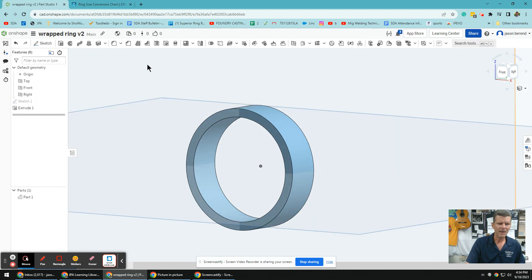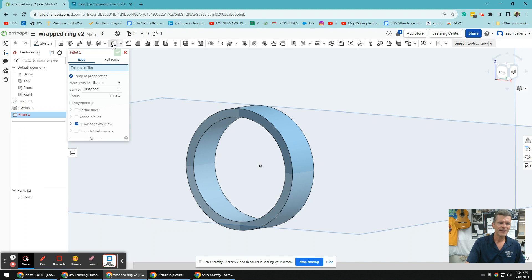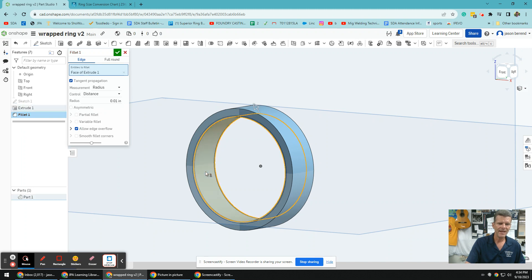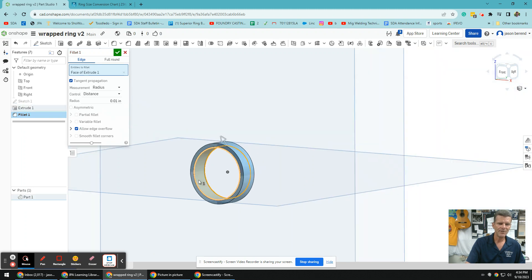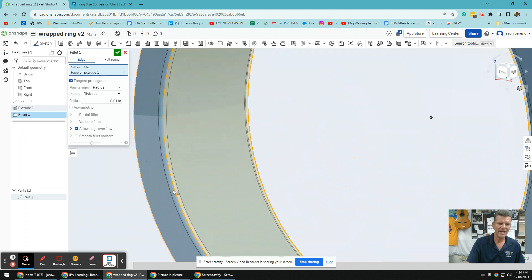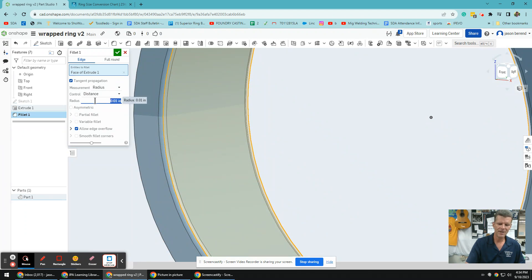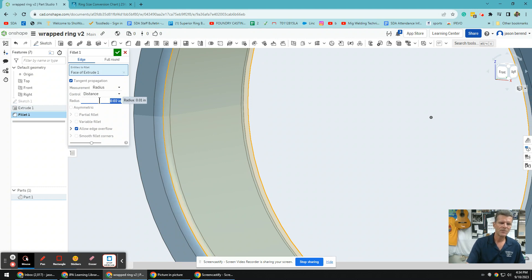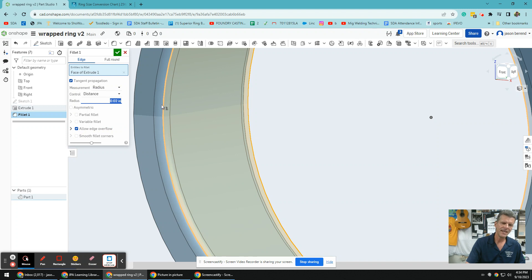Now I'm going to use the fillet command right here. Left click that. I'm going to click on the inside of my ring. And it's going to put this rounded edge there so it's not going to cut me. Let's look at 0.03. You like that more. Maybe you want something in between. So it's whatever you want here. Just take off that sharp edge with the fillet command.